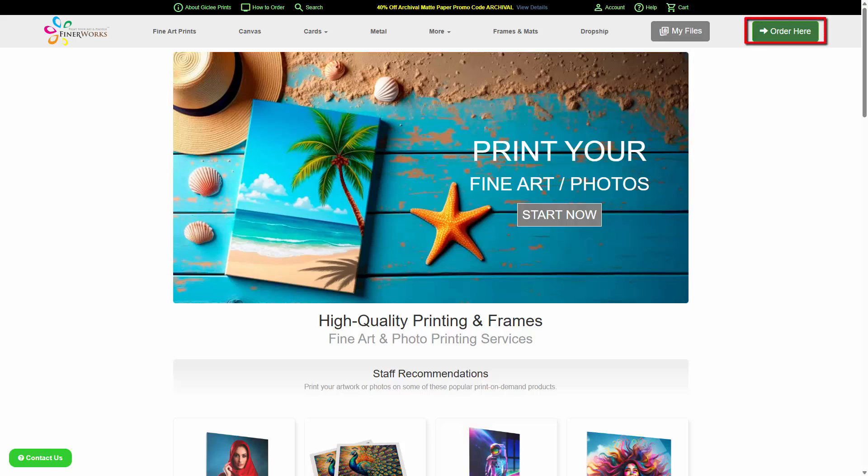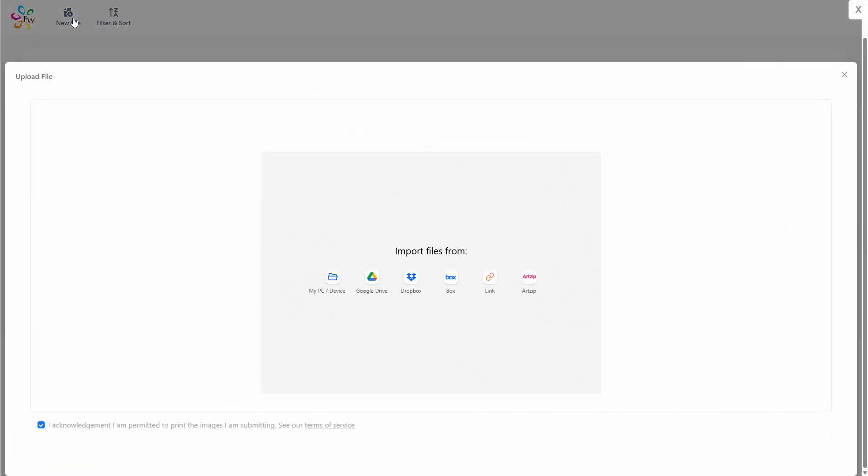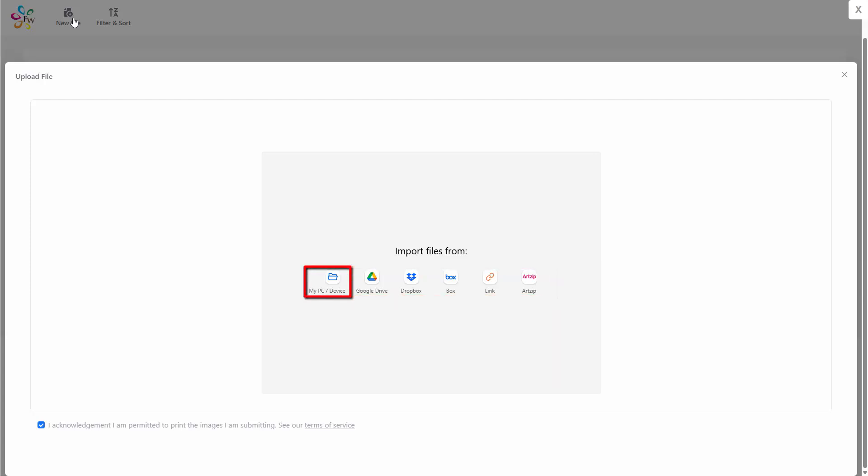Start by clicking the Order Here button at the top. On a mobile device, this button may be found in the mobile menu. POST will open its file manager, which enables you to upload the image from your computer or device. Click New File at the top. There are various ways to provide the image, including Google Drive and Dropbox. However, for this example, let's select My PC or Device.